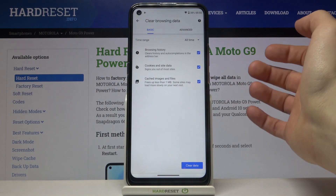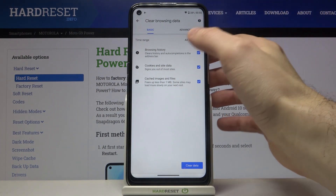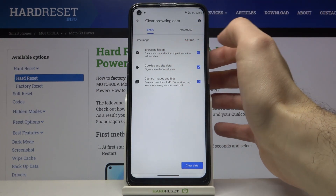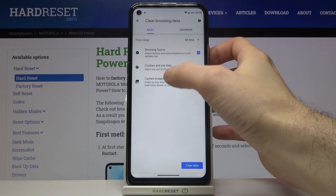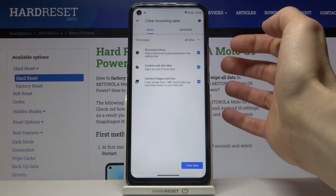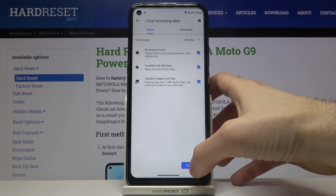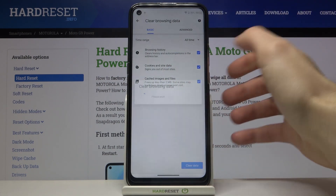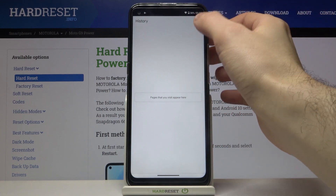And then you have to select the data formats which you want to delete. It could be browsing history, cookies and site data, cached images and files, and then just tap clear data and the history will be cleared.